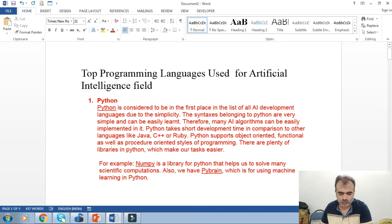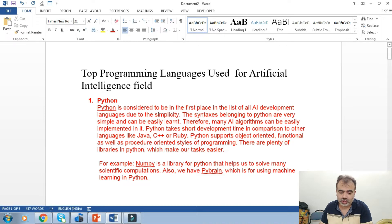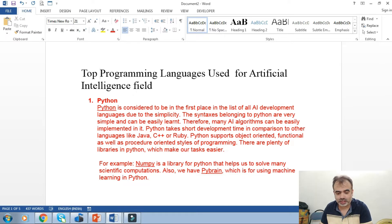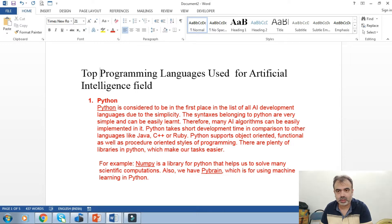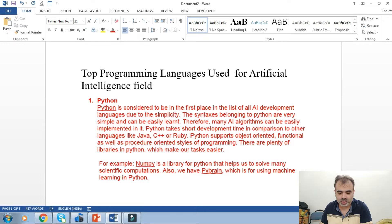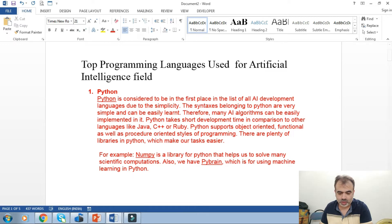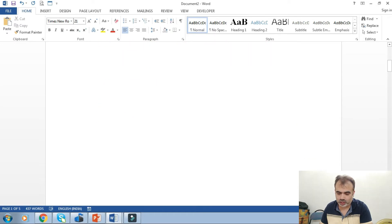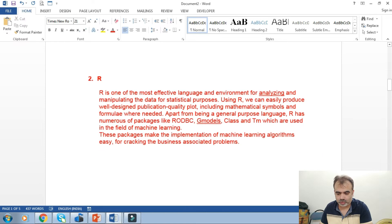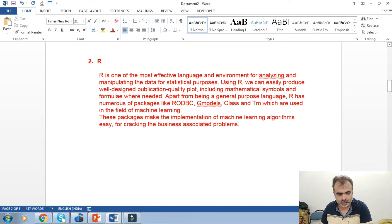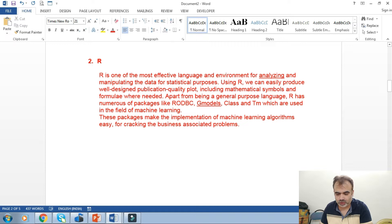The next language that is most important is R. R is one of the most effective languages and environments for analyzing and manipulating data for statistical purposes. Using R, we can easily produce well-designed, publication-quality plots including mathematical symbols and formulas where needed.